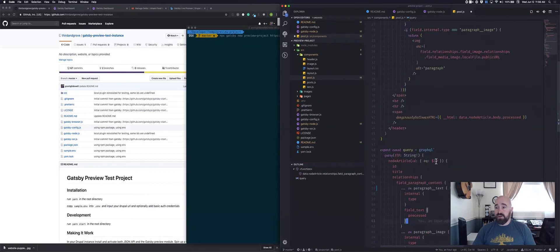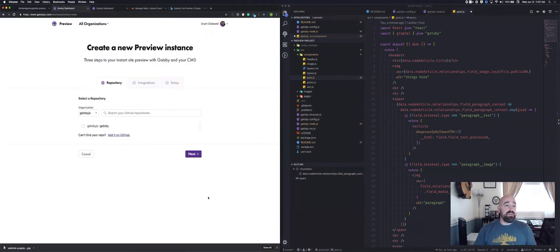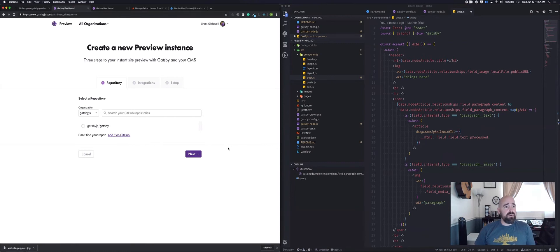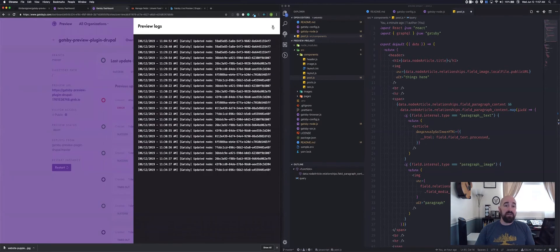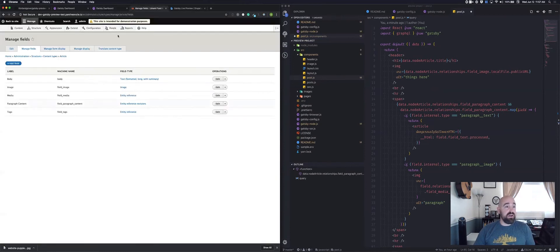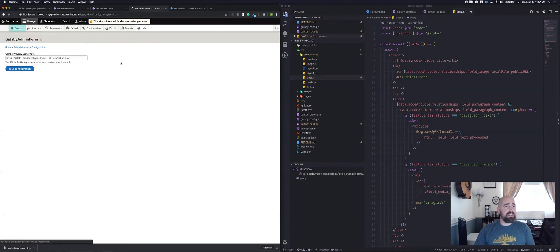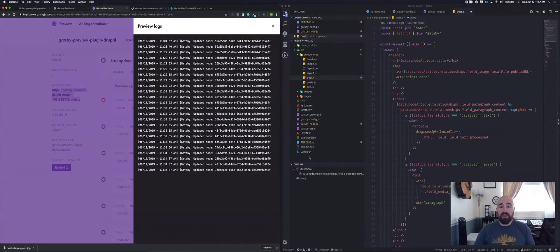With your Drupal instance up and your queries on the Gatsby side set up, you now need to get a preview instance going. If you have access to Gatsby Cloud's alpha or beta, you'll get to a setup screen where you connect it to your repository, and eventually you'll reach a dashboard. That preview URL from the dashboard is what you feed into your Drupal live preview settings. Once that URL is in place, it's now listening for changes, and both the front-end and back-end are connected.